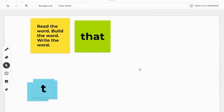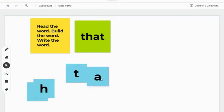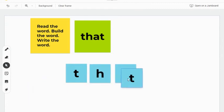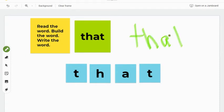A reading example using sticky notes. In this case, we're working with reading a sight word. We have directions in the yellow post-it note and then the word written on another. Underneath, students can drag the blue post-it notes into the correct order to spell the word. Then, using the pen tool, they can write the word itself.